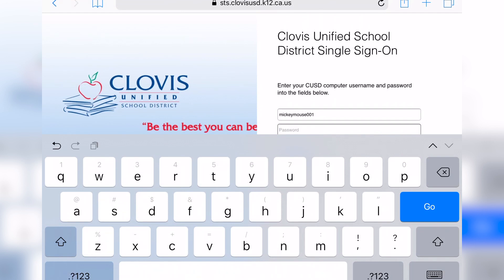All student usernames follow a very similar pattern: your child's first name, your child's last name, and then three numbers. If your child has a very long first and last name, or has a hyphenated last name, there may be some letters that have been removed from your child's first name in order to construct the username. In a situation like that, simply ask your child's teacher for clarification.